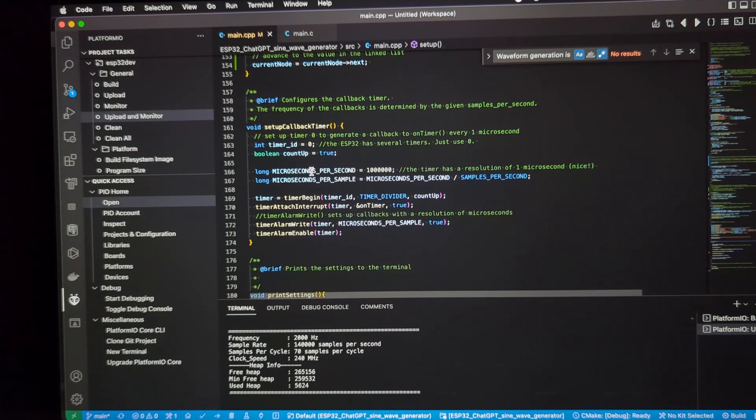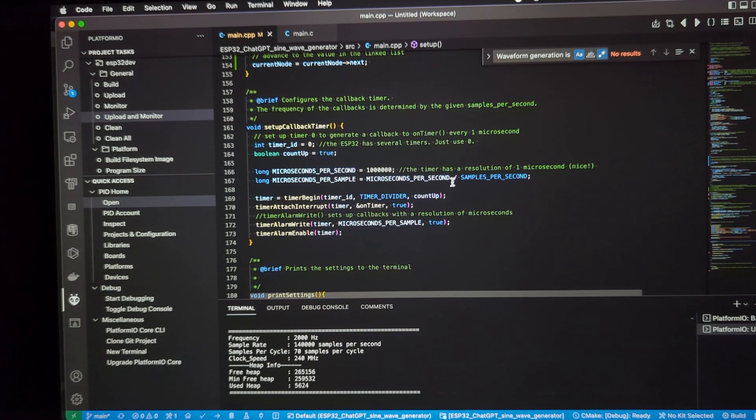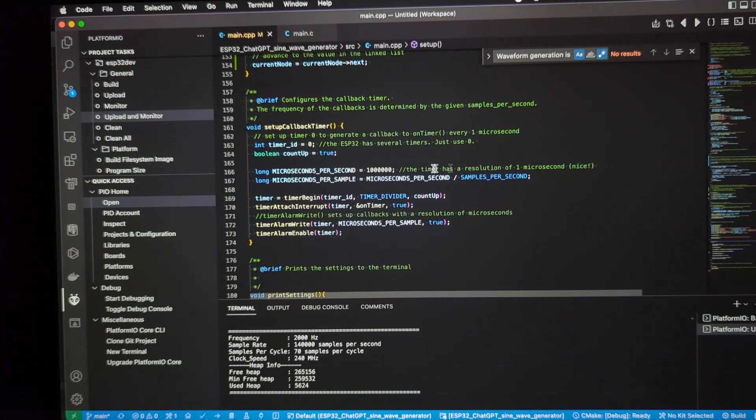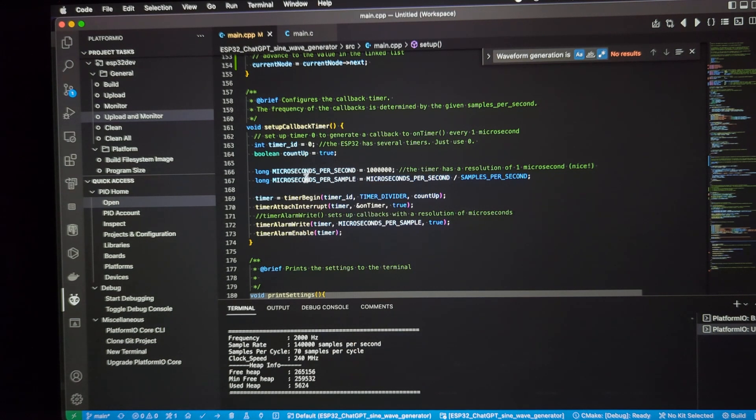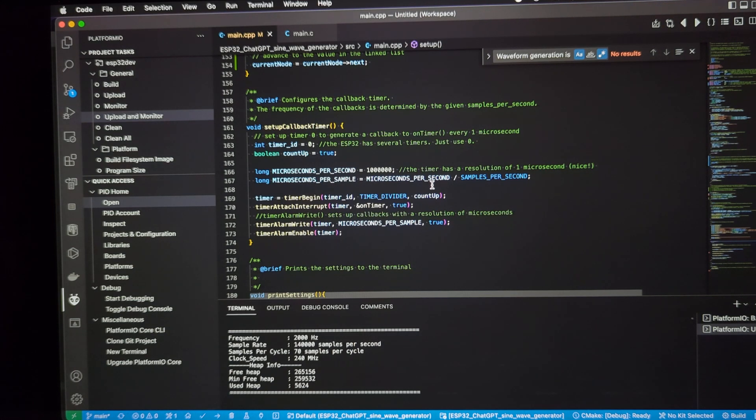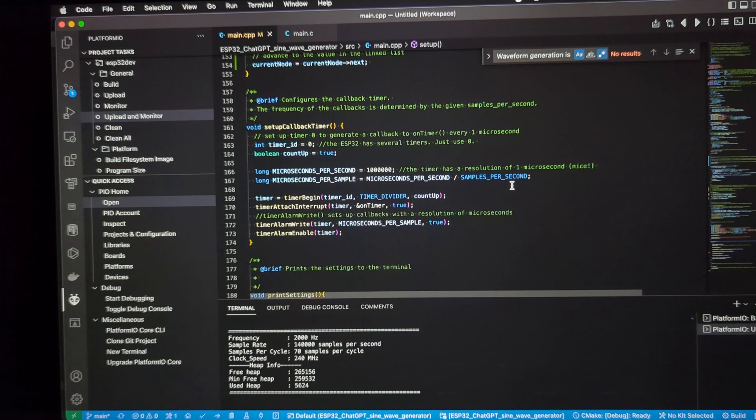Then I've created some variables here, so there's no magic numbers. Basically, the resolution is microseconds. That's what this is, microseconds per second. And then the microseconds per sample is just the microseconds per second of the timer divided by the samples per second. So, that gives us microseconds per sample.